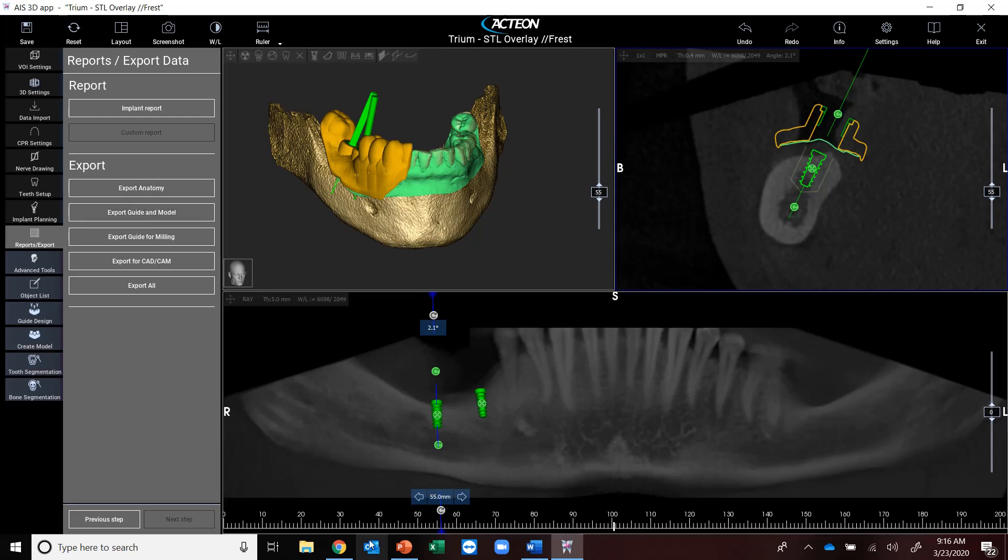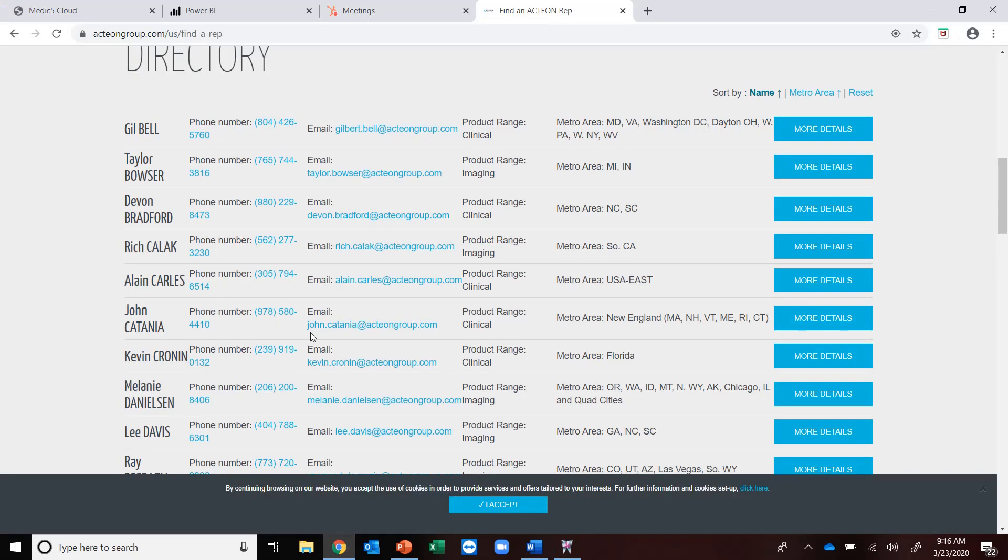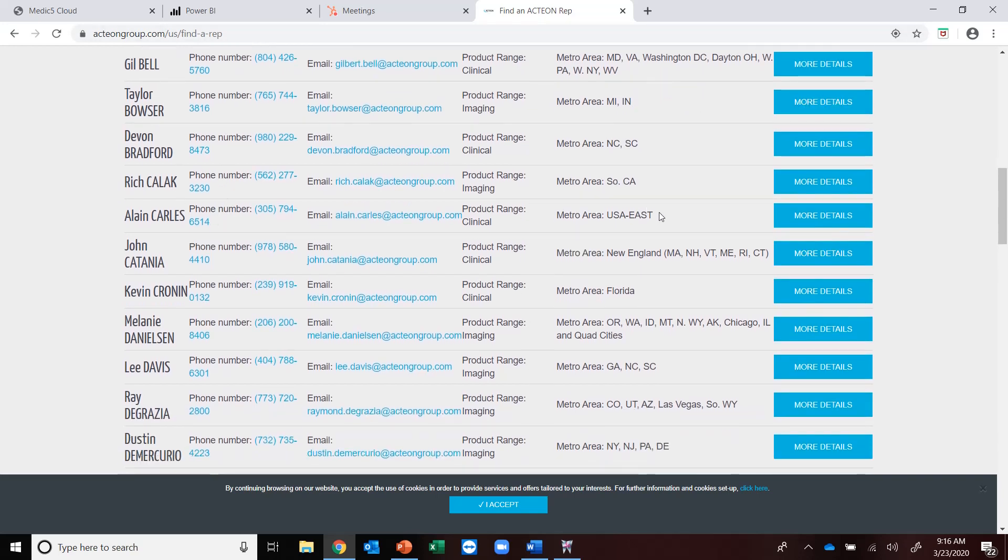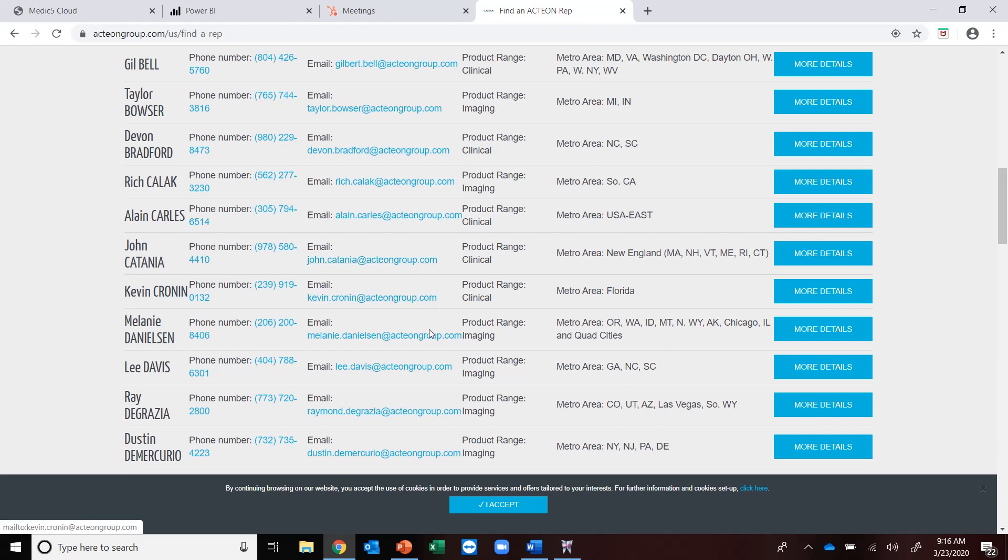And for more information, please go to www.actiongroup.com. You can find your local rep from an imaging or clinical standpoint, and you can see the areas in which they cover. Feel free to just shoot them an email and ask for some further information, maybe an in-person demo.